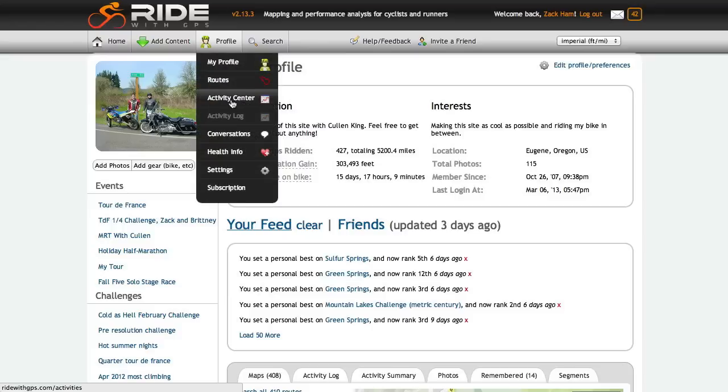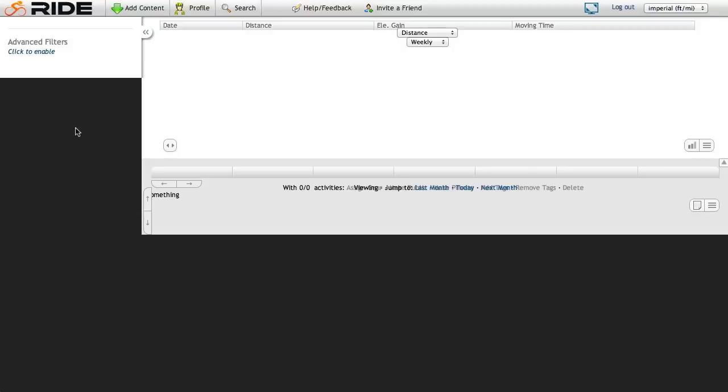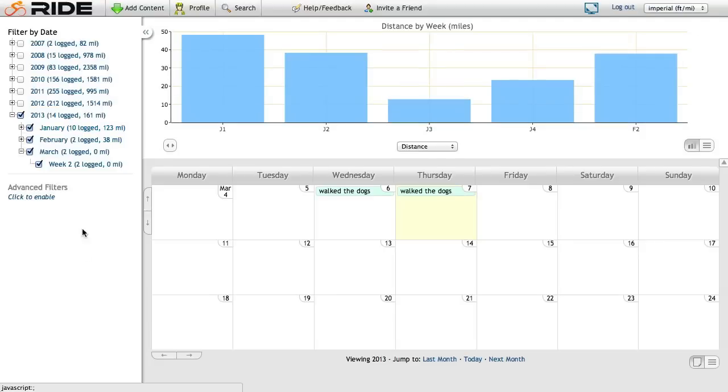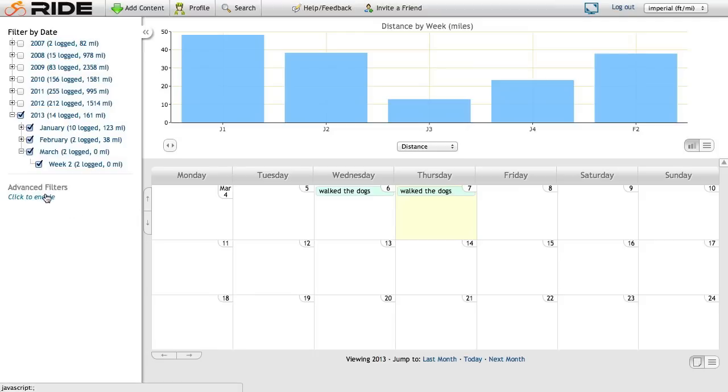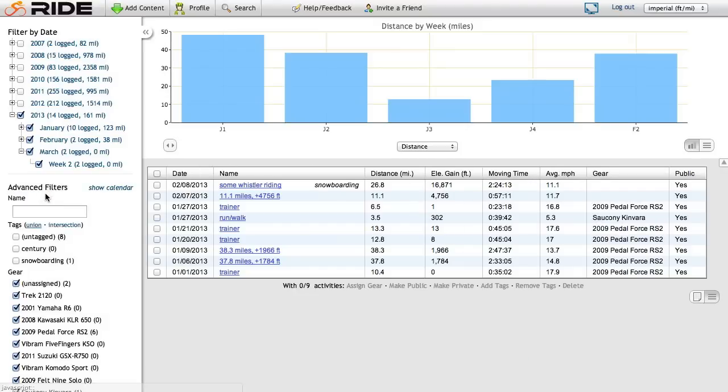So I'm going to go to Profile, Activity Center, and bring up the familiar interface here. The new feature here is Advanced Filters. I'm going to go ahead and click to enable this feature, and this will put me into the data table view.